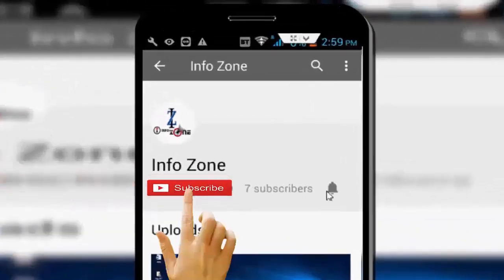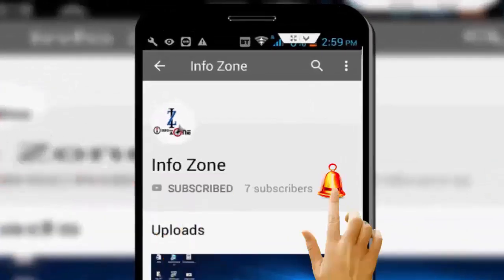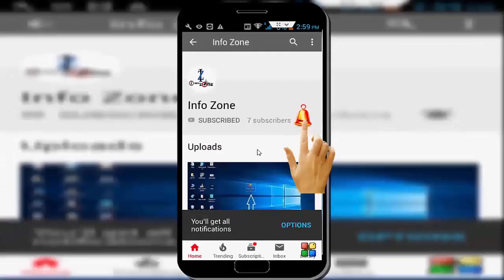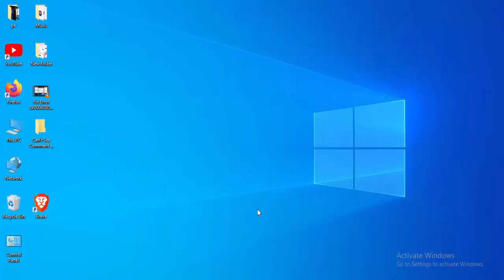Subscribe to InfoZone channel and press the bell icon for latest videos. Hey guys, welcome back. Today in this video I will show you how to fix the winmm.dll error.